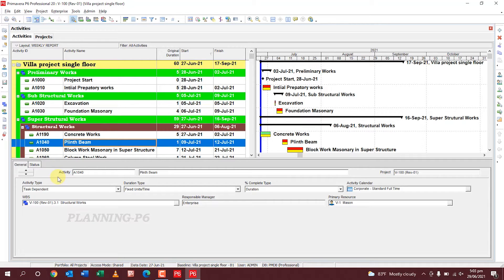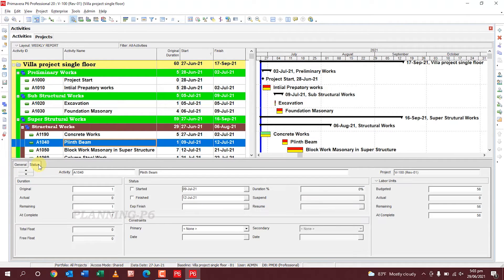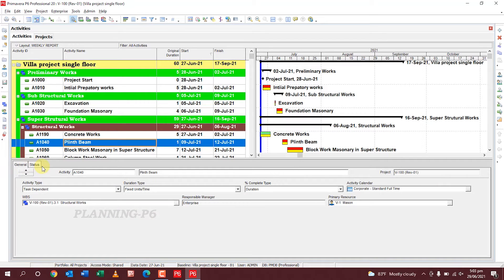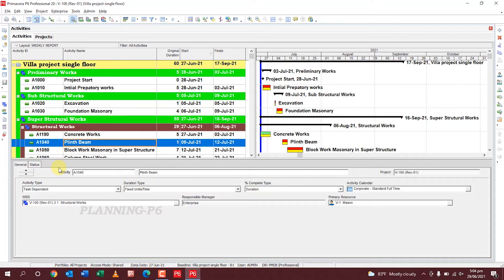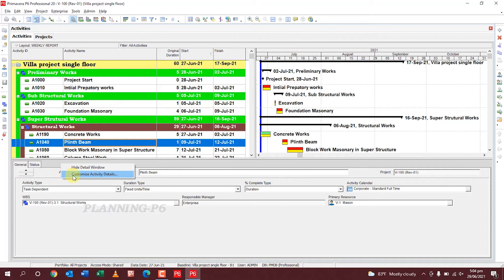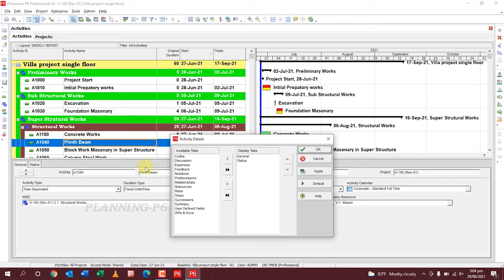When you install a new software, there are only two or three tabs — General and Status. You can add other tabs here for assign, calculate, and update for progress. It's simple: right-click here and go to 'Customize Activity Detail.' The activity detail options include codes, discussion, expenses, feedback, and notebook.